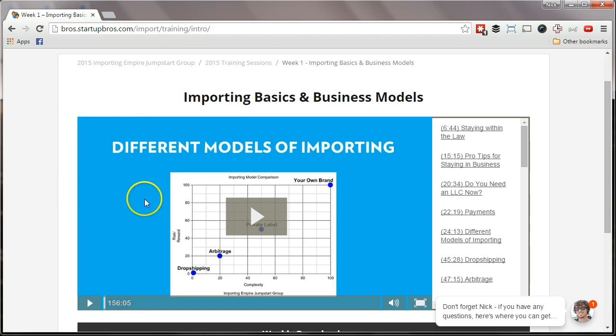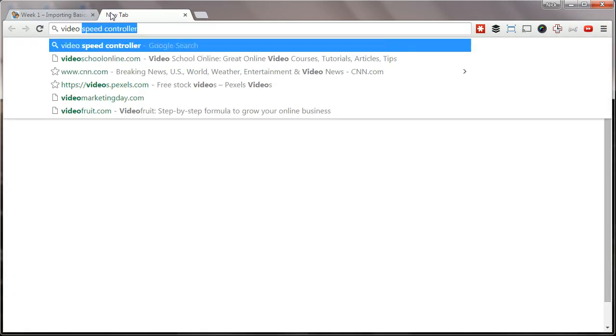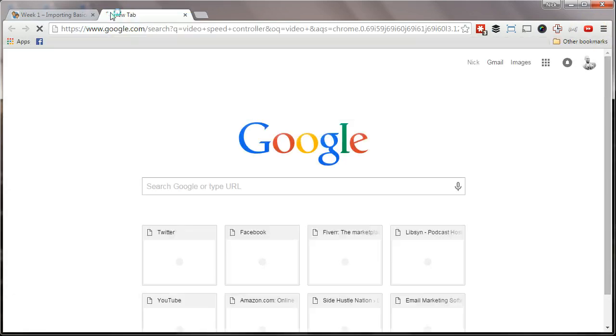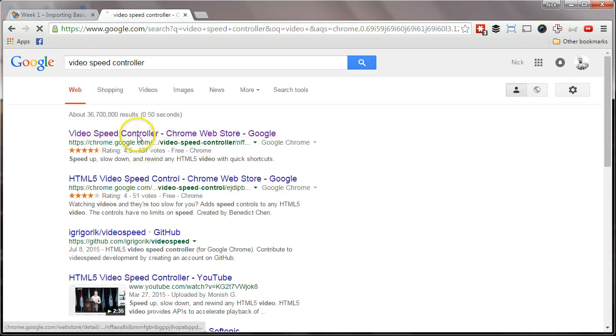Here's an embedded video inside a membership site. You're going to need two things to get this done. The first is a Chrome plugin called Video Speed Controller. If you search for Video Speed Controller, it'll pop up right here. You're going to want to install that.